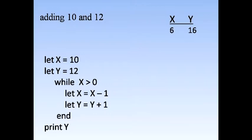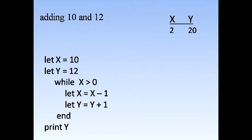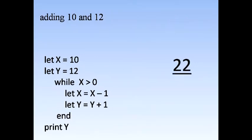Notice that the equal sign used here is not the equal sign that mathematicians use. x equals x minus 1 is surely false if taken literally. What it means is that the area of memory associated with the variable x is to have its value decremented. x equals x minus 1 is not a statement. It is a command.